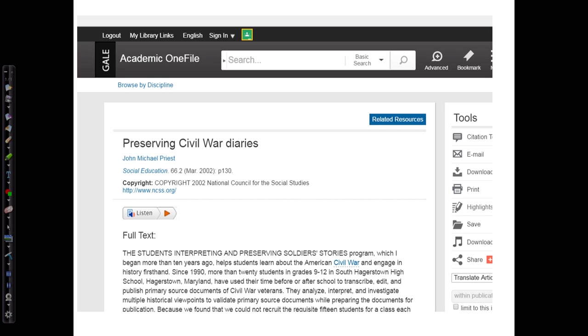All of this is in the database academic one file, which would be container two. For the container location, we can either pick up the URL at the top or select it as the bookmark, whichever is shorter or more useful in locating the article.